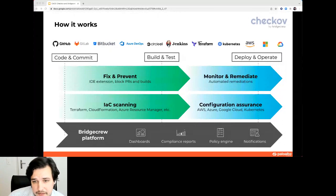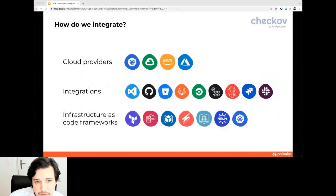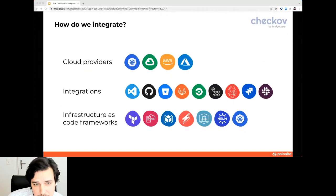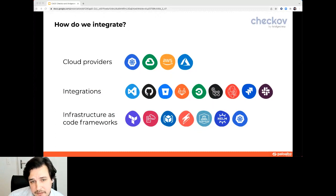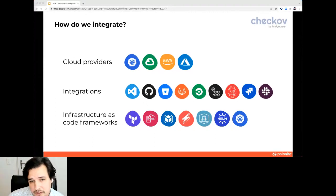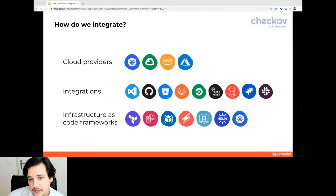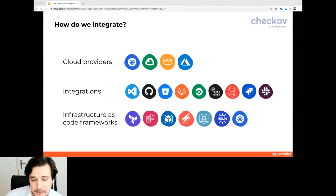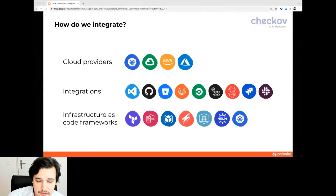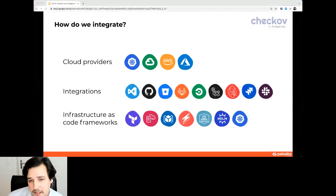What do we integrate with? You see a lot of logos — we support all major cloud providers including Kubernetes, and integrate with typical development environments including GitHub Actions, GitLab, and Jenkins, including instant messaging alerts and communications. We also integrate with infrastructure as code frameworks like Terraform and Helm. This is absolutely a great starting point.